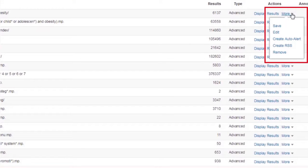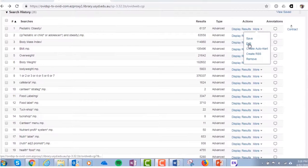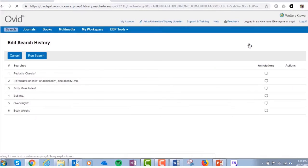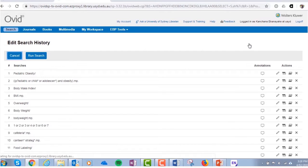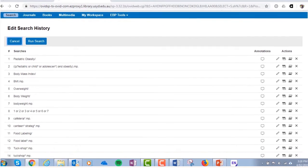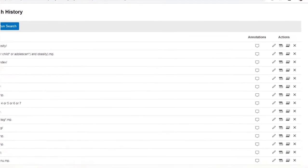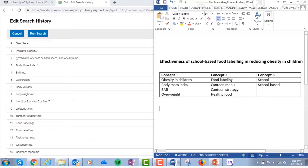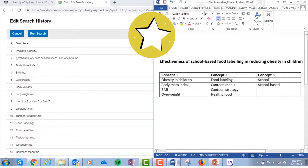If you want to make changes to your search strategy, you have the option to edit it line by line. You can also add or delete lines in your search. Note that adding or deleting lines will have a flow-on effect on the number of lines overall, and you will need to amend OR or AND lines in your search accordingly. This is where the concept table is helpful, to make sure that you've included all terms in a concept before moving to the next one.